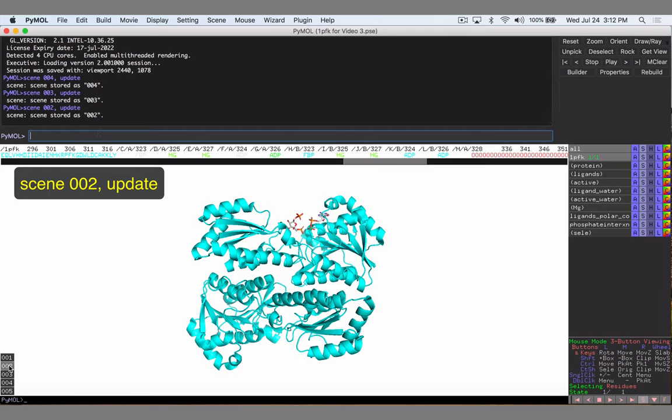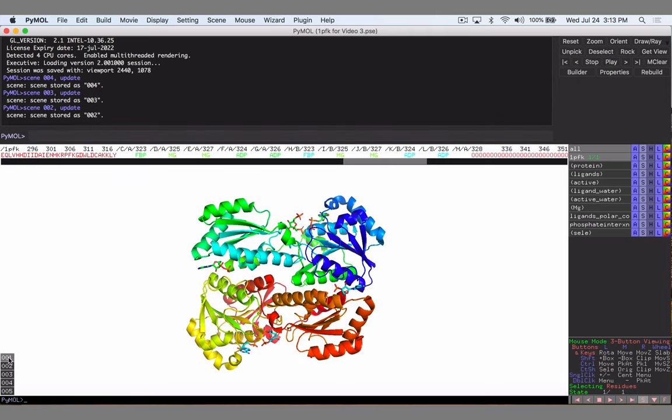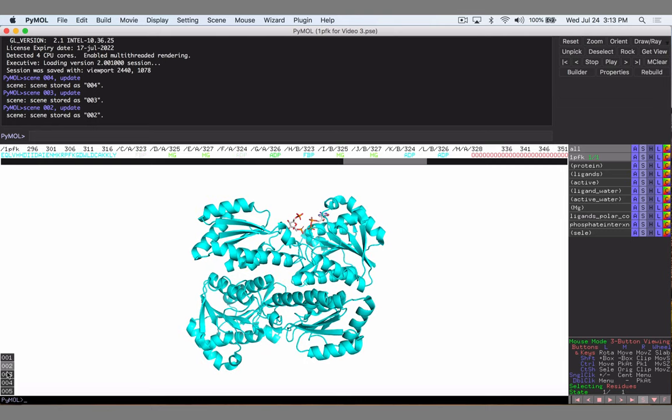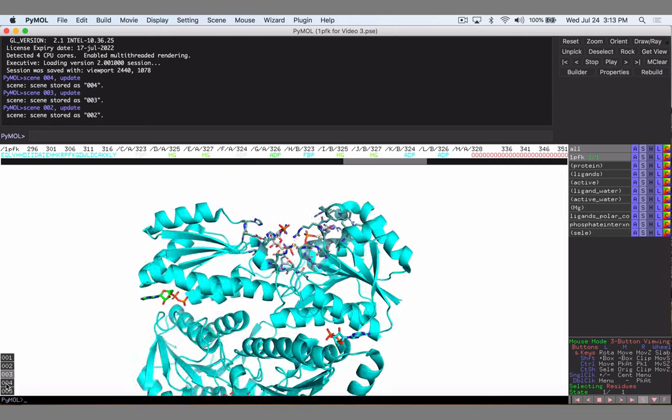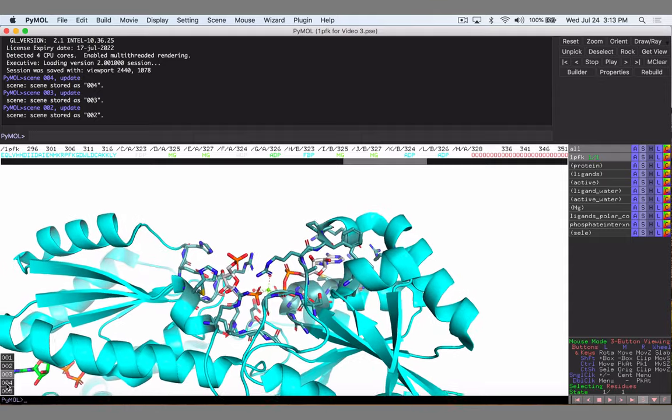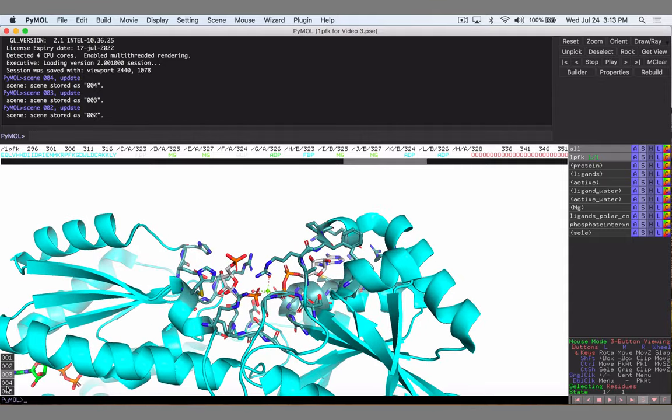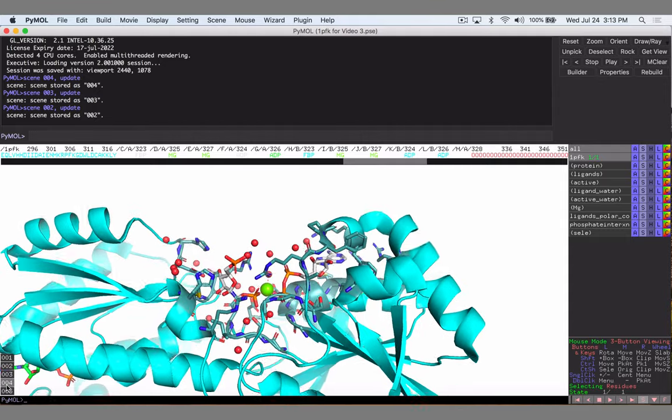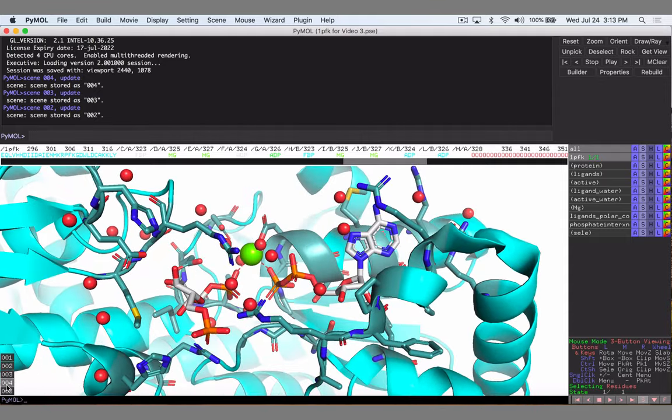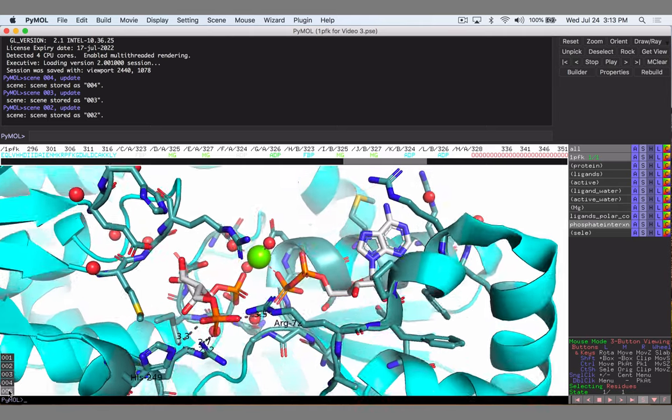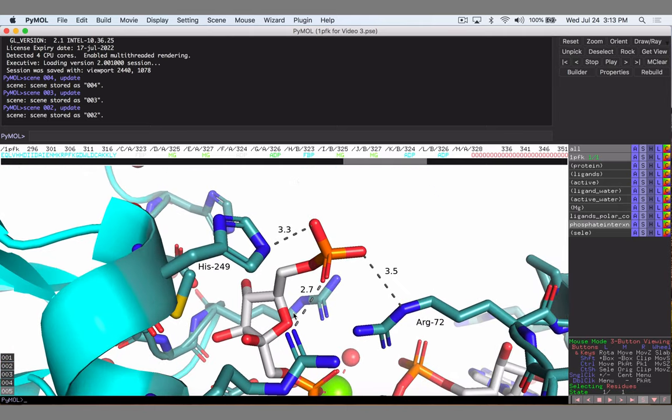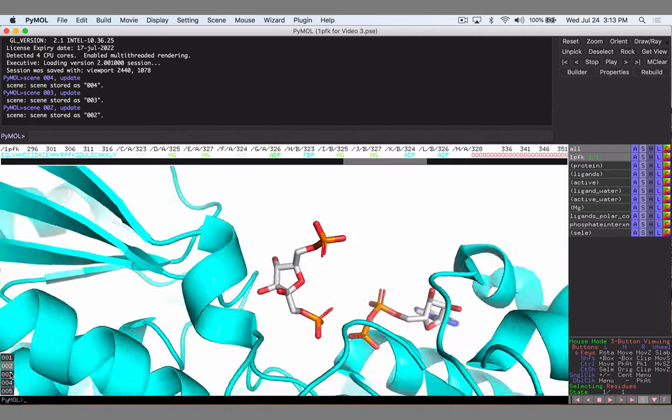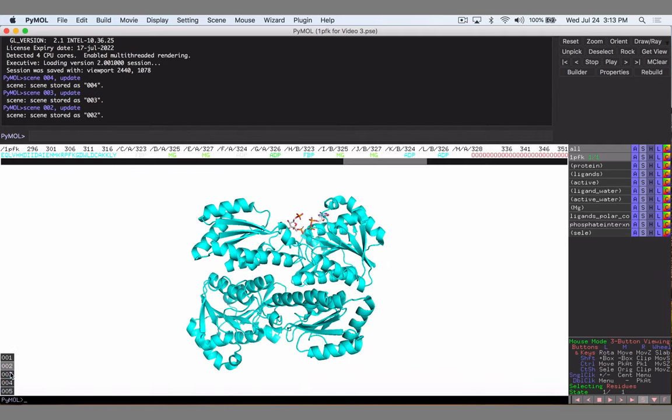So let's just check by clicking through. We had scene 1 as well that was the rainbow. I don't think we'll use that in this one, we'll just stick to this. Scene 2 zooms in a little bit, adds the water, and zooms a little bit more. Then scene 5 zooms in on our interactions with the phosphate which maybe we want to highlight. So we're going to put those elements together in a movie and we're going to start with scene 2.